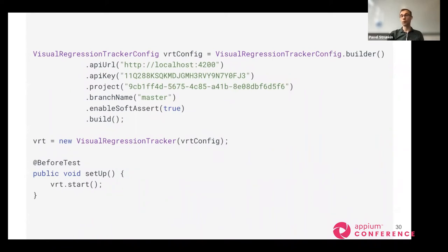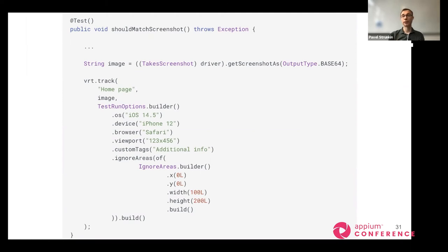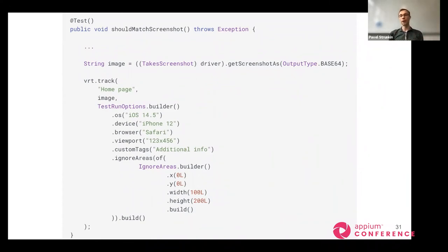Once you've created the config, you can easily start the service by calling the VRT start method — the same way you do with the driver. Inside your test, you do some preparation, navigate to the needed activity where you want to make the assertion, take the screenshot the same way you normally would, and then send the screenshot using the VRT track method, providing the name of the image you want to store — for example, 'homepage'.